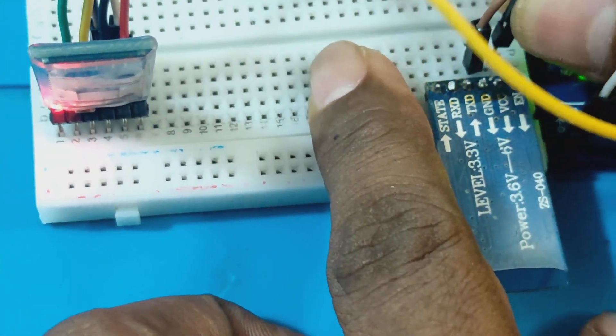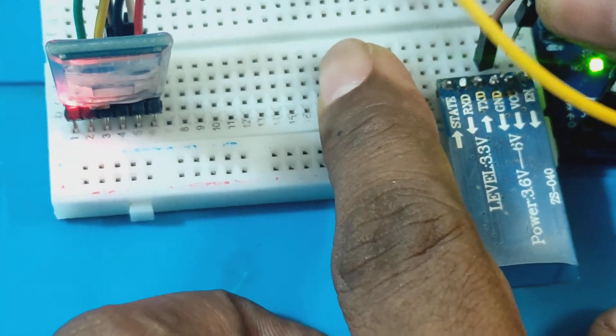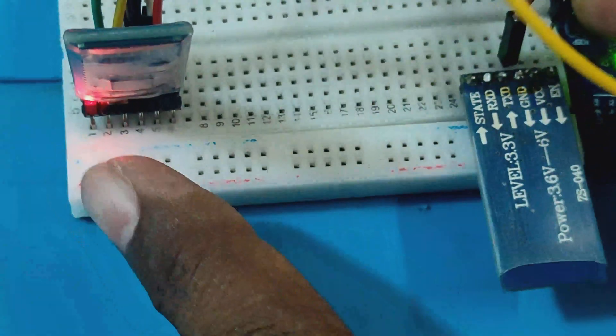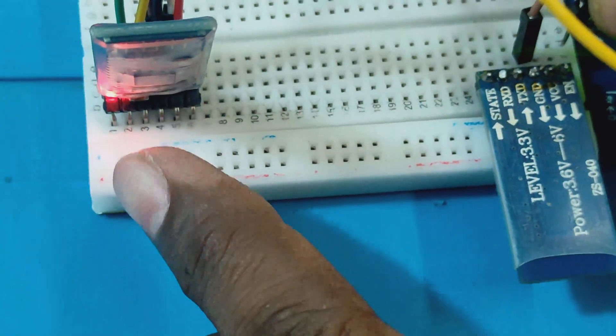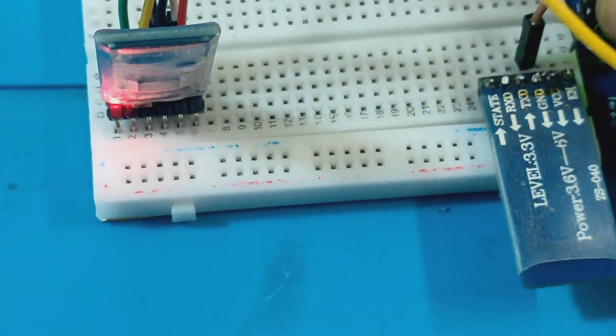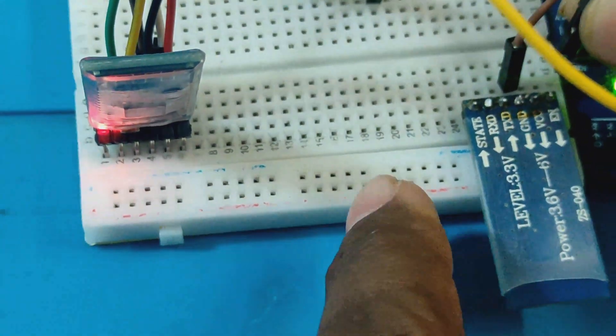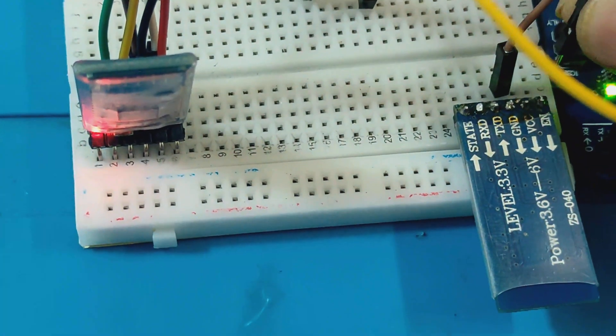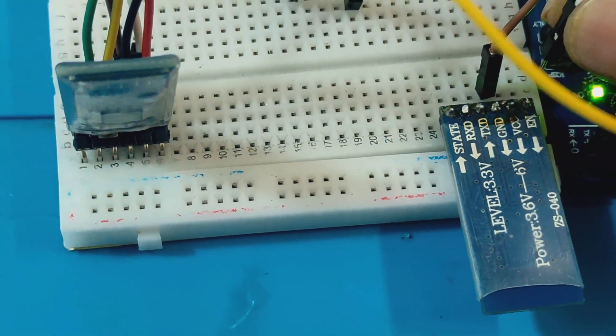Now to confirm this, we can remove the power supply of the slave and then we notice that the LED on the master HM10 module starts to blink.